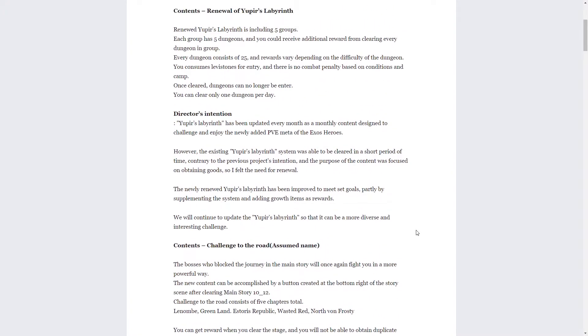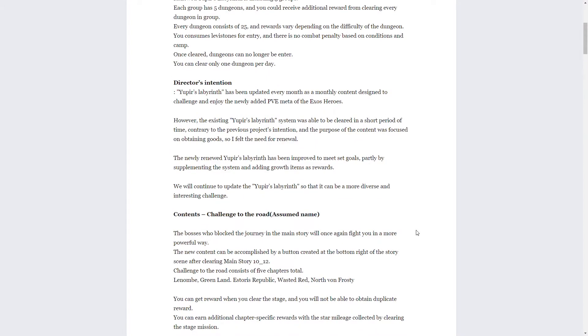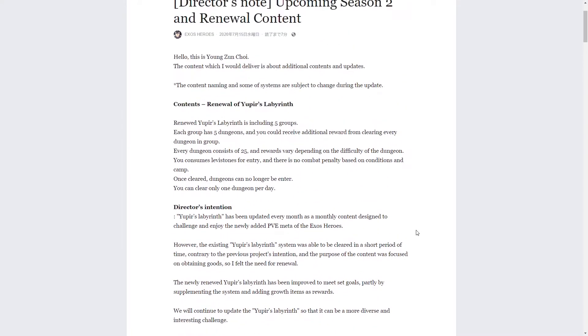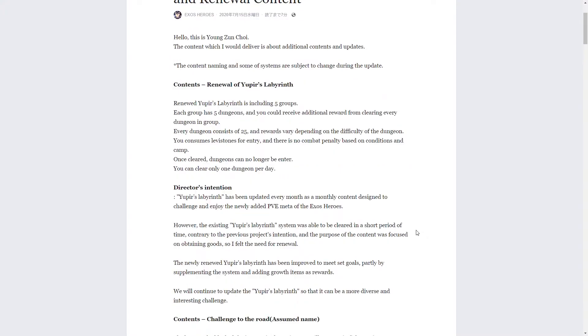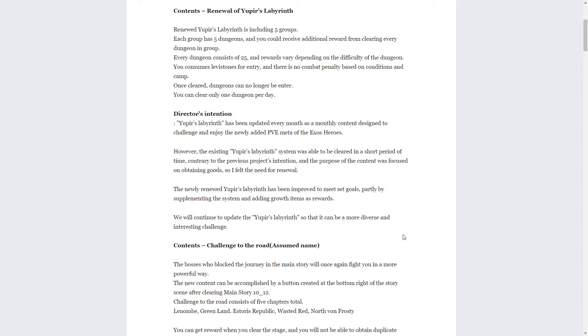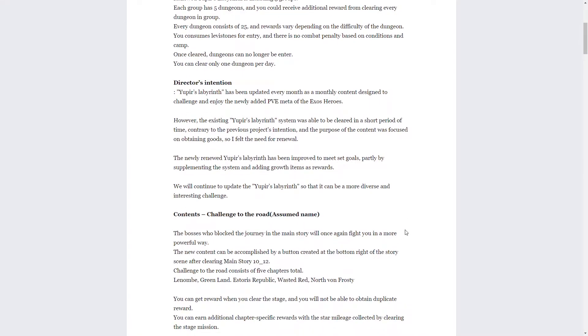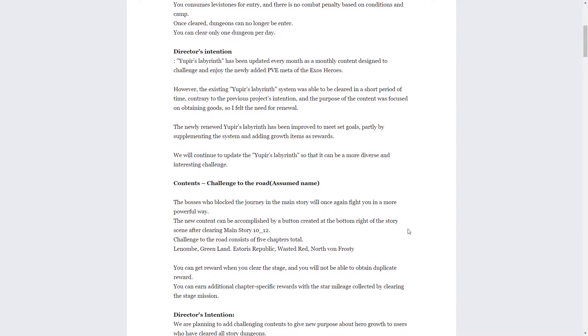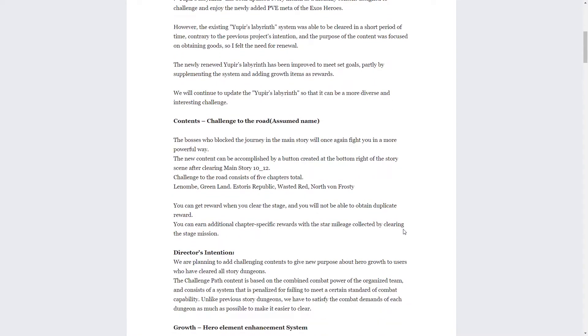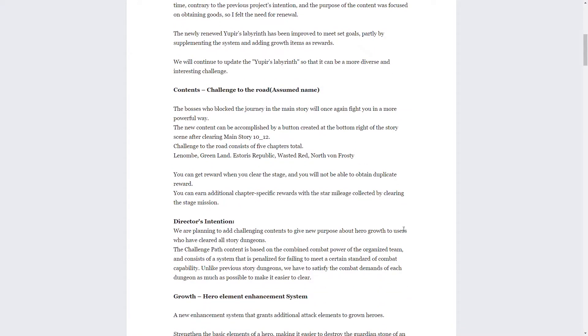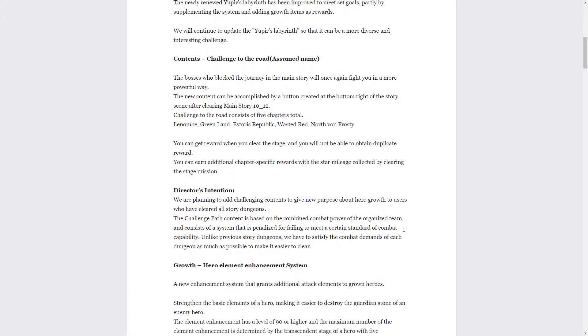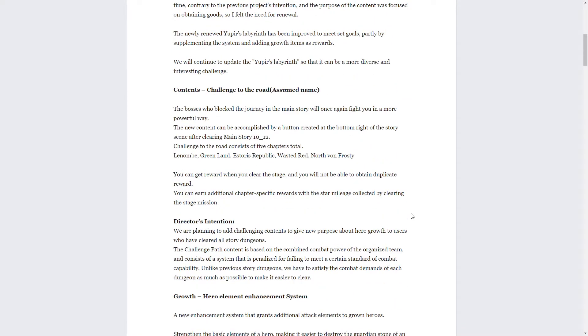It doesn't say anything about changing the rewards. It just says receive additional reward from clearing every dungeon in a group. Hopefully the rewards are the same if not better. I doubt they'll be better, but hopefully they're still zez and still the same amount.